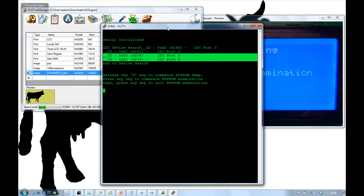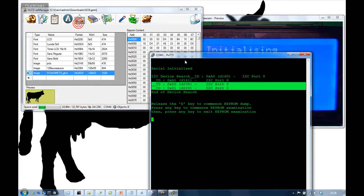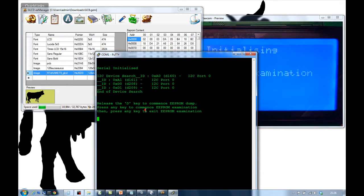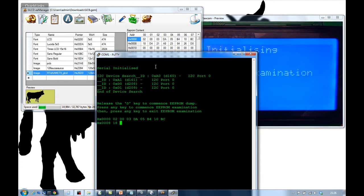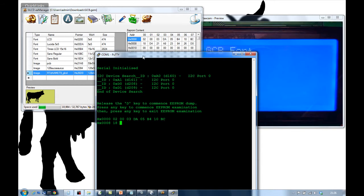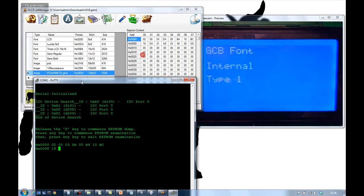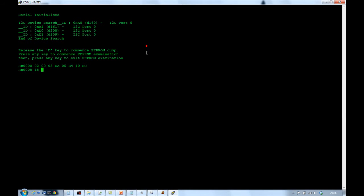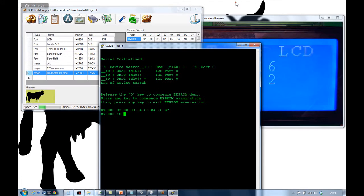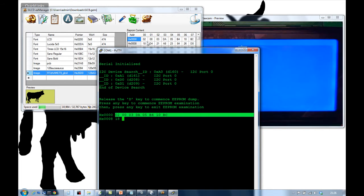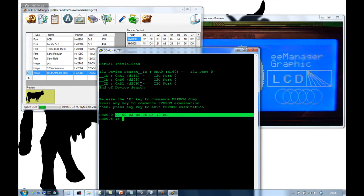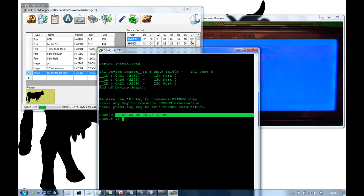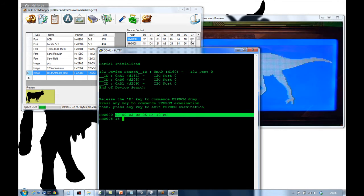I pressed it by mistake. And, look, that's carried on behind us. But you can see that the first few characters from the EEPROM match this setup here. 0, 2, 0, 3, DA, 0, 5, B, 4, 10, BC, etc. But that's it.